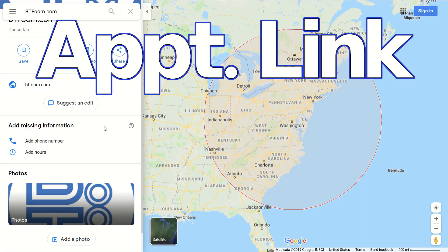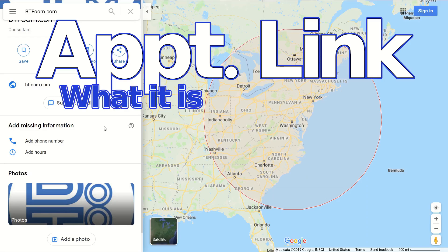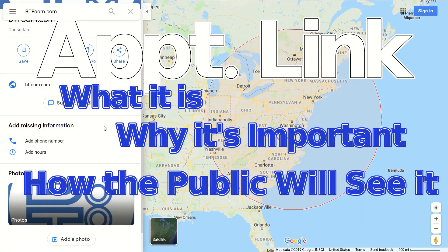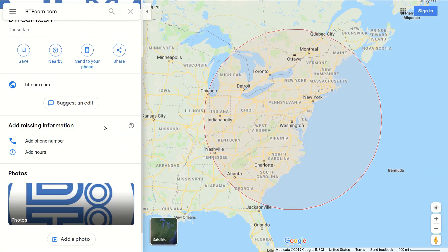Let's talk about what it is, why it's important, and how the public is going to use it or see it. First, we'll show you where it's missing inside of Google Maps. We looked up btfoom.com directly as a business — that's us — and we want to show you that it wasn't there. We've removed it and we'll show you adding it later.